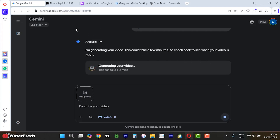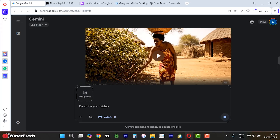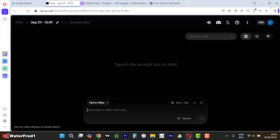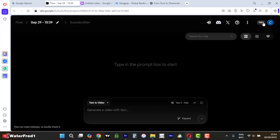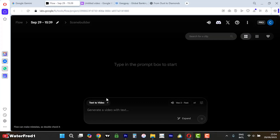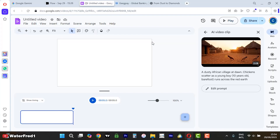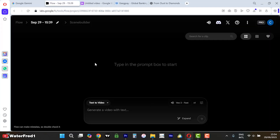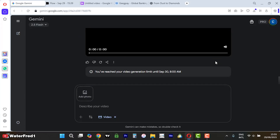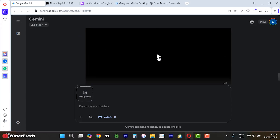In Gemini you can generate three videos per day, but if you finish those you can come to Flow and generate more using AI credits. And this third platform doesn't really have any credit limits, so you can keep generating from there. That is it — let's wait for the final result.